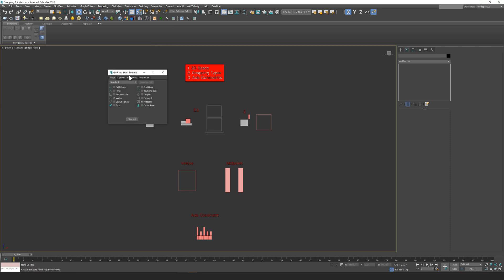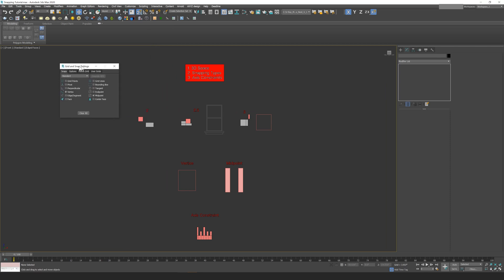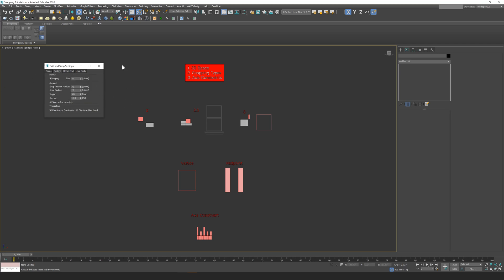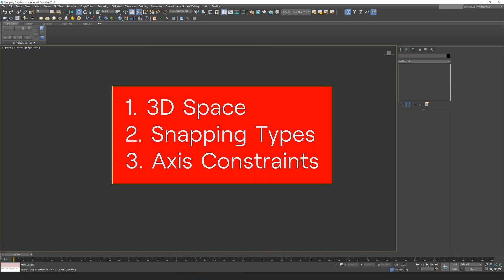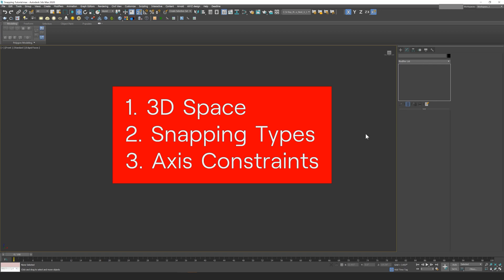You can also right-click on your snaps toggle to get more information, including changing your type of snapping as well as some other options. I've broken this video down into three quick categories: first, 3D snapping space and the differences between them; then snapping types, what they are and how to change them; and finally, how to properly use axes constraints with snapping.